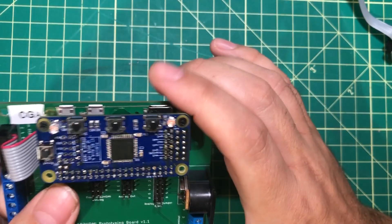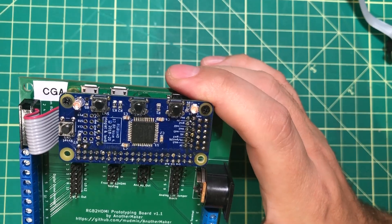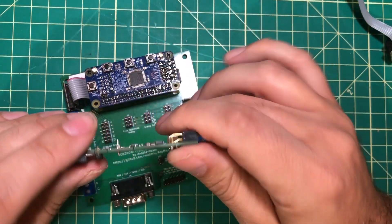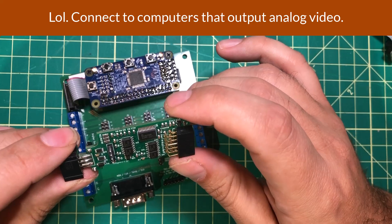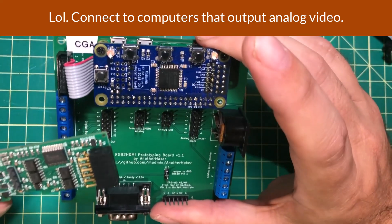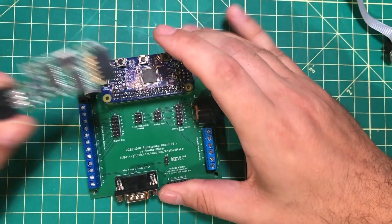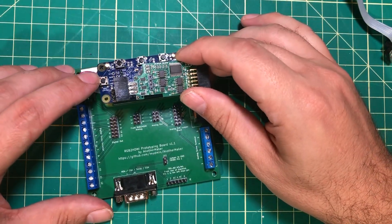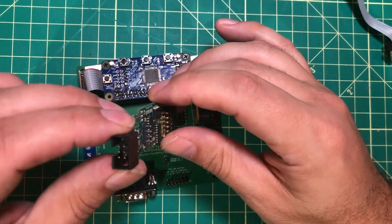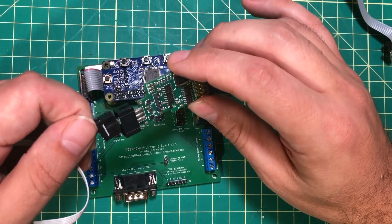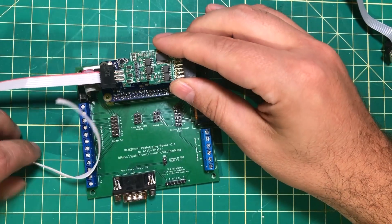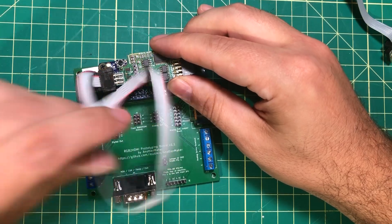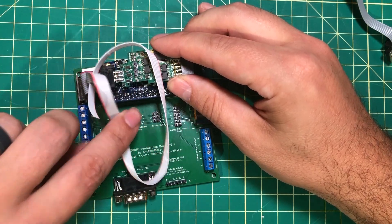The other option that the RGB to HDMI has is this analog board right here and what this allows you to do is to hook up to other computers that the digital board doesn't work with. Instead of having this cable running out here you're going to have this little 6-pin connector.